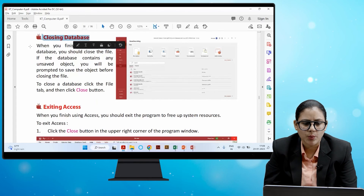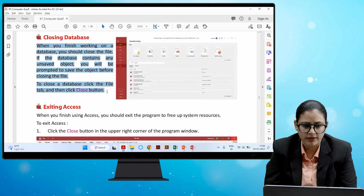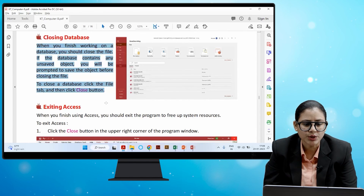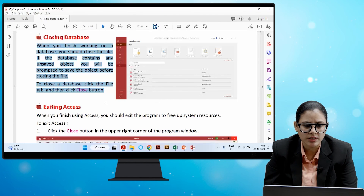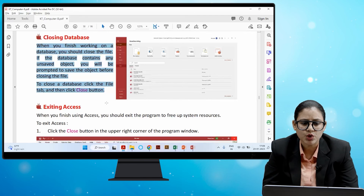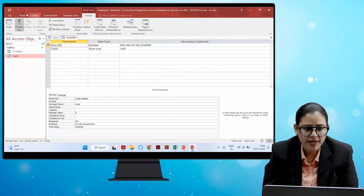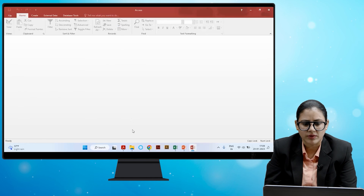When you finish working on a database, you should close the file. If the database contains any unsaved objects, you will be prompted to save before closing. To close the database, click the File tab and then click the Close button.